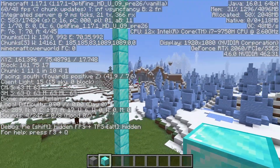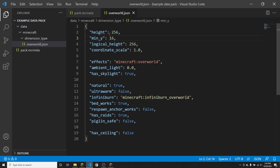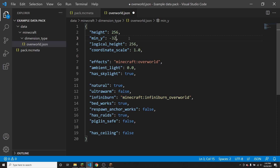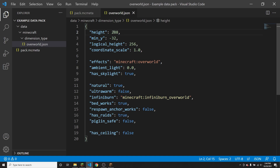However, there is something you can do to fix that. If I go back to my data pack, all you really have to do is add 16 to the height. So let's say I want the minimum y to be negative 32 — and remember, it does have to be a multiple of 16 — but I still want the maximum height to be 256. All I have to do is add 32 to the height, so that would be 288. That will mean the world has a total of 288 blocks, but the lowest block will be negative 32, which means the highest block will be 288 blocks above negative 32, so the highest block should still be 255.